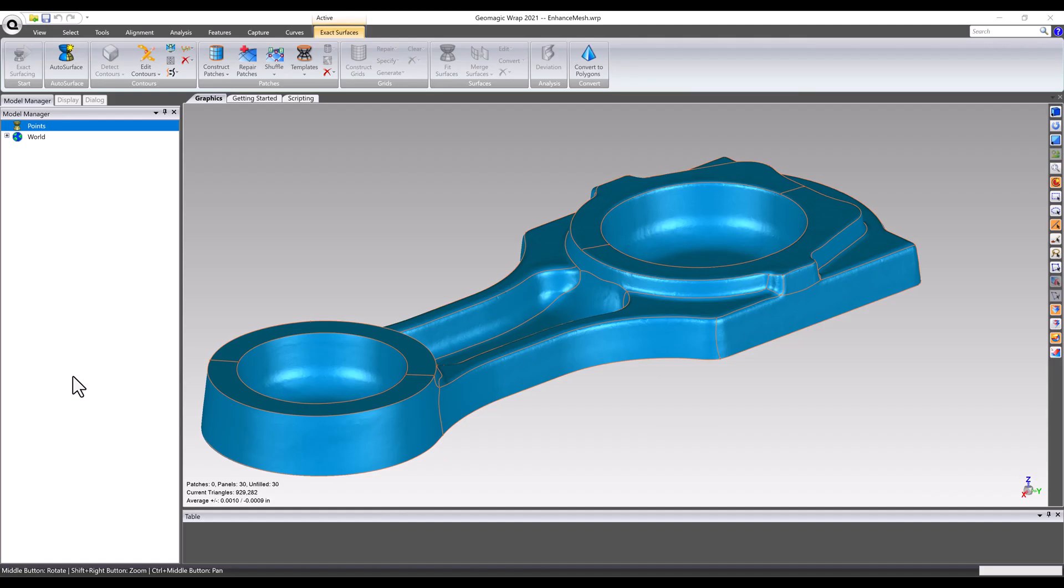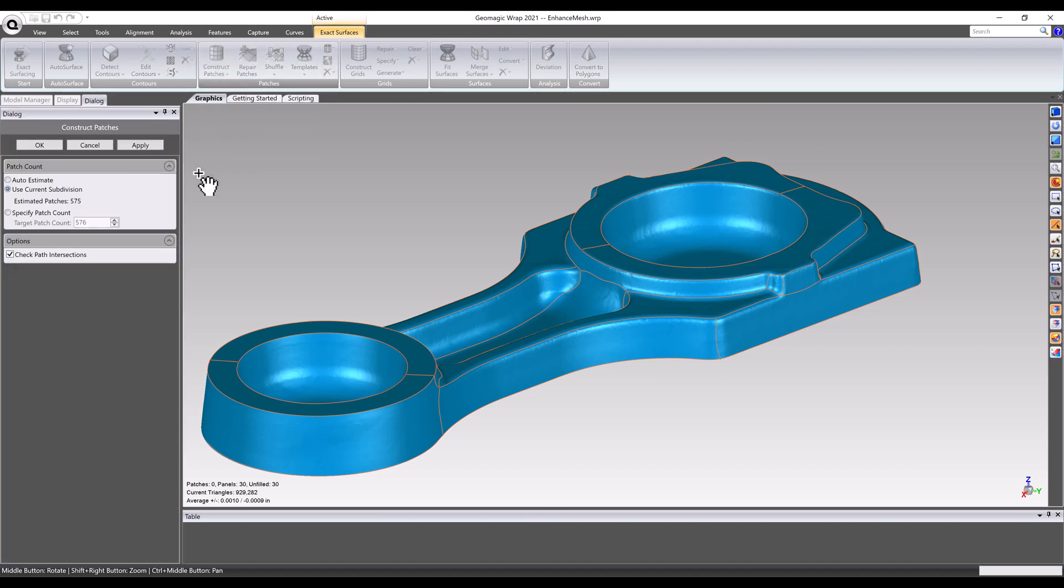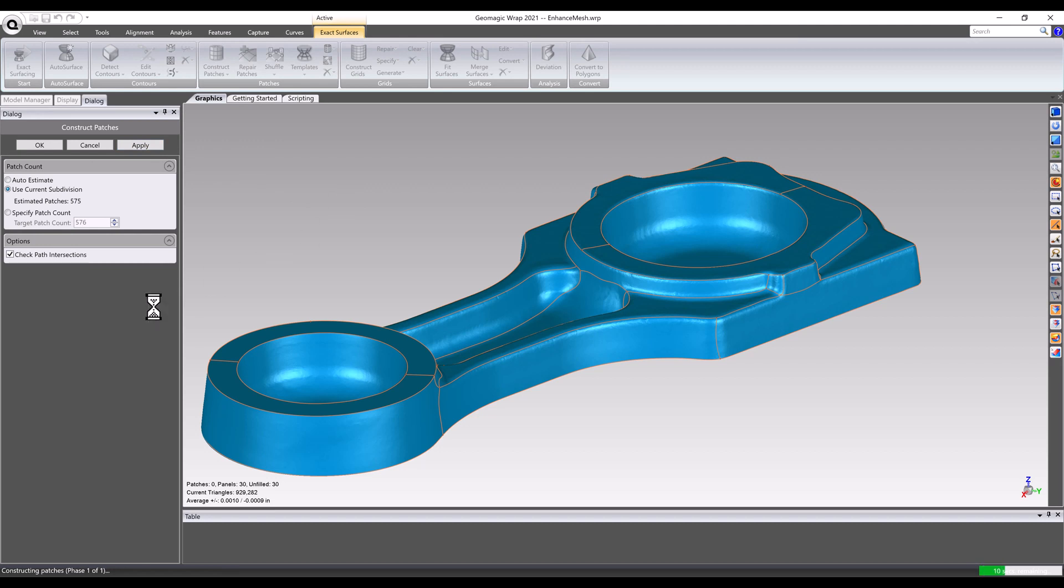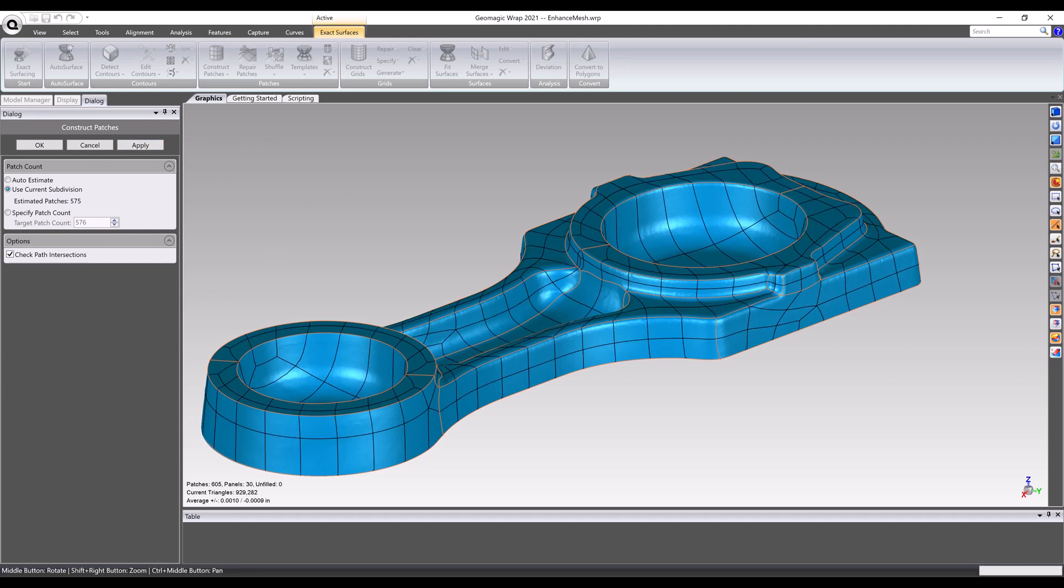Once the contours and panels have been built, the next step is to create patches. A patch is an approximately equilateral four-sided subdivision of a panel. Patches are often different sizes and shapes within the same panel.